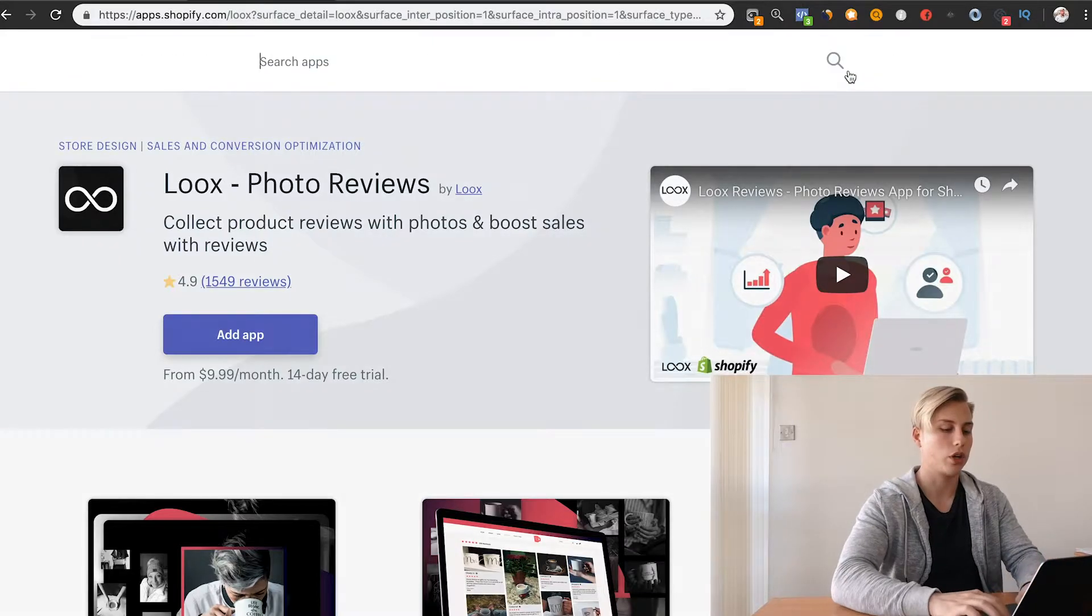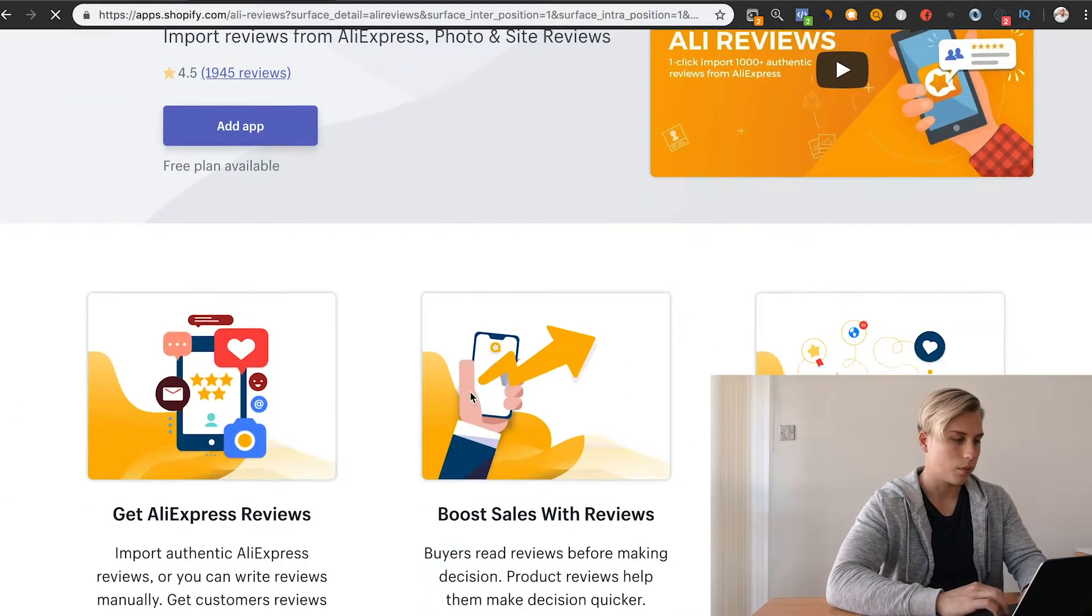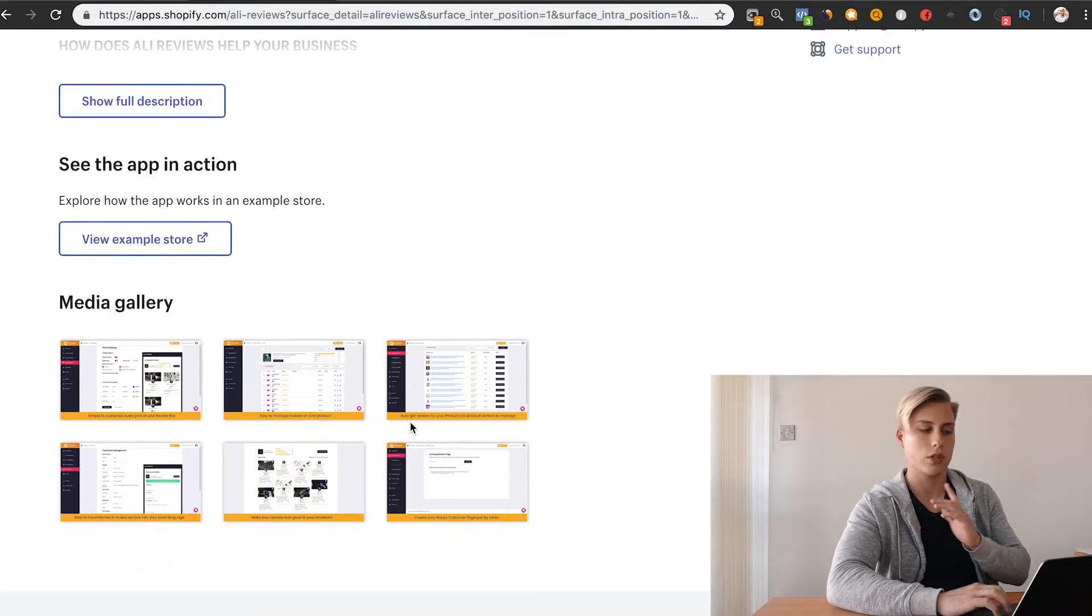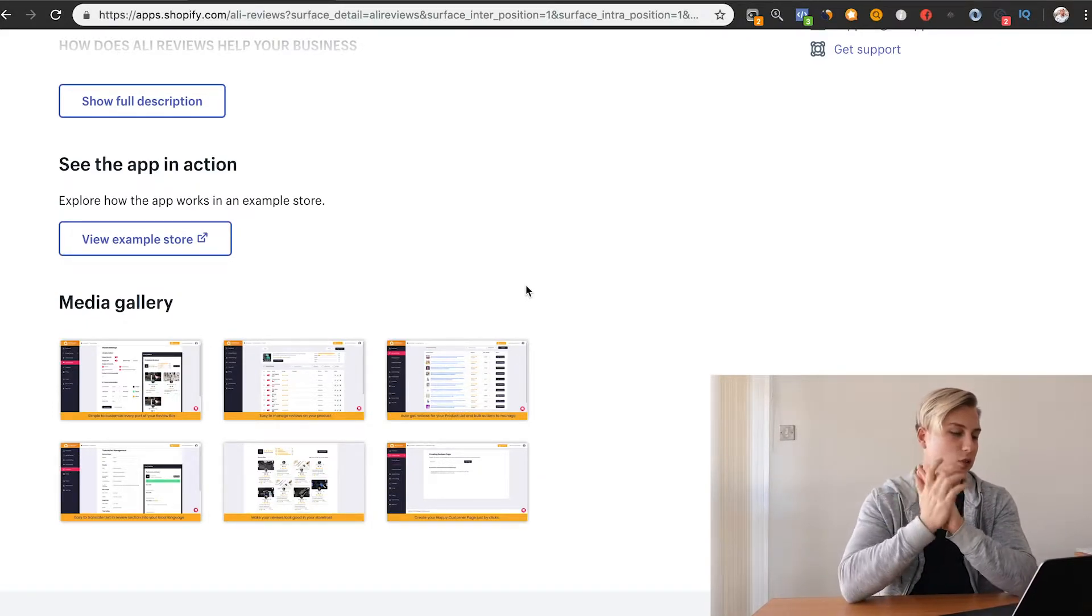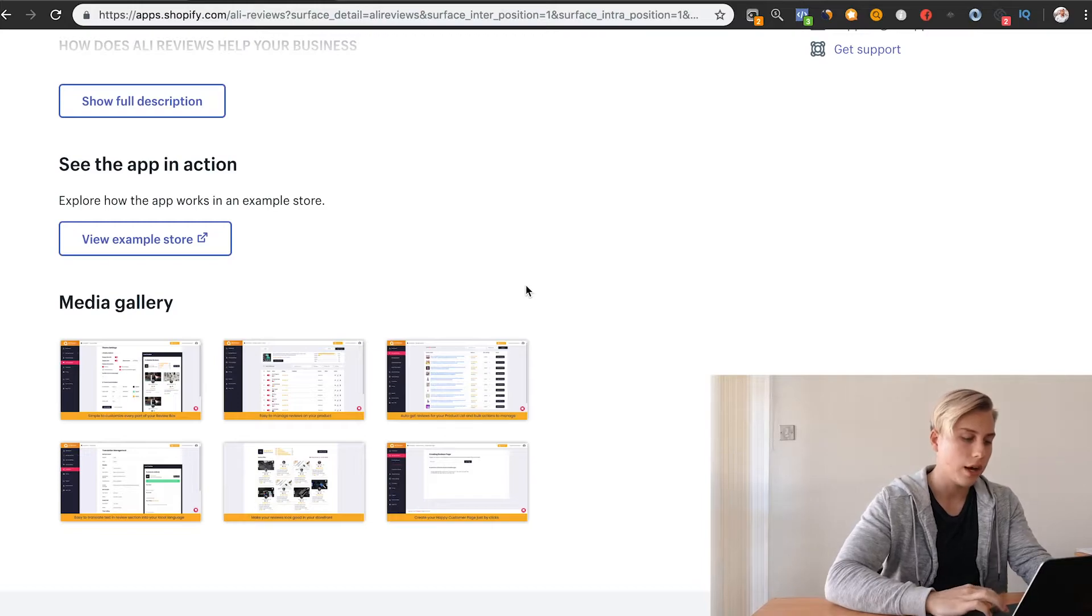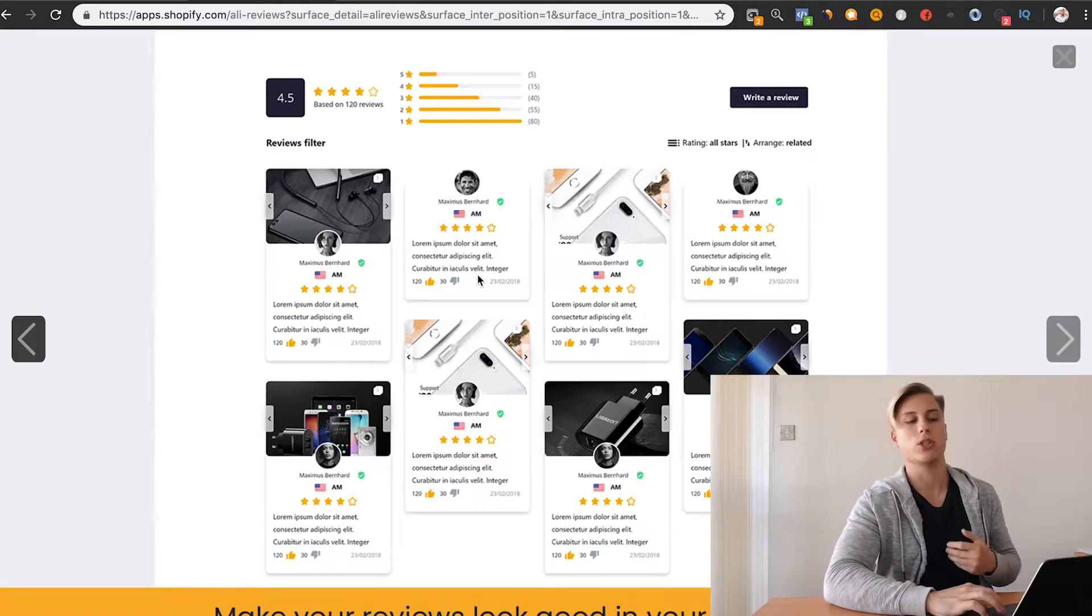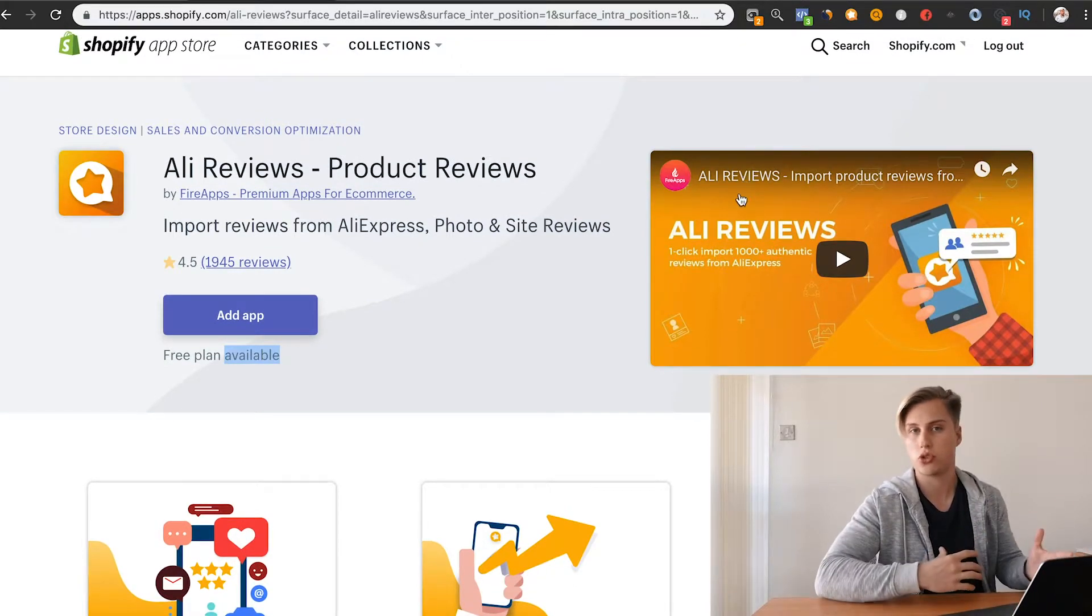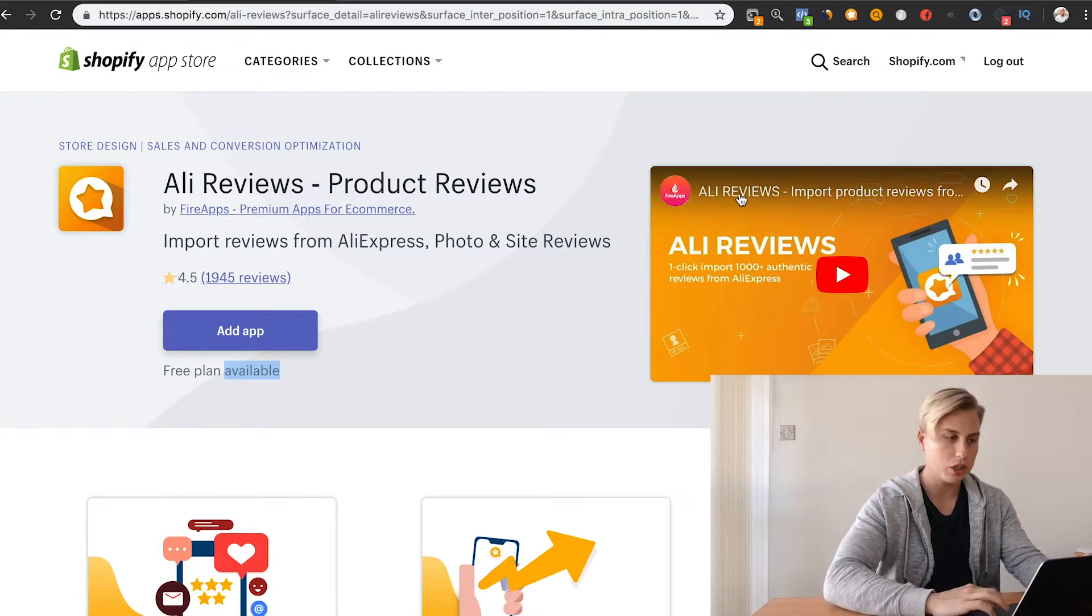Another one that you can look at is called AliReviews. I think it is also a little bit cheaper. This is the one that I started off using. The only reason I changed over to Loox is Loox just looks a lot nicer on the page. That's how they've designed it. To look really clean, really new, really modern. Whereas AliReviews kind of, they try to do the same thing. In my opinion, it just doesn't look as nice. But both of them do exactly the same thing.